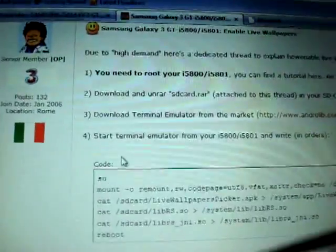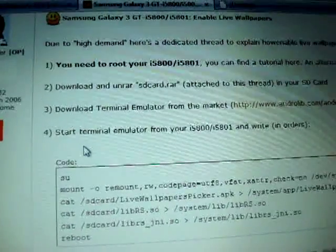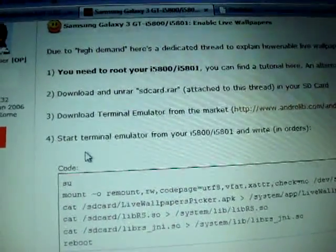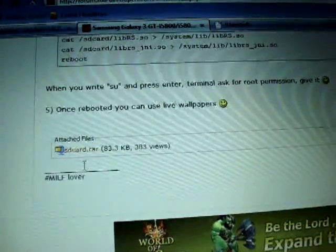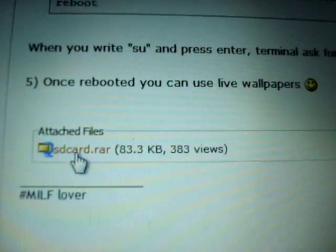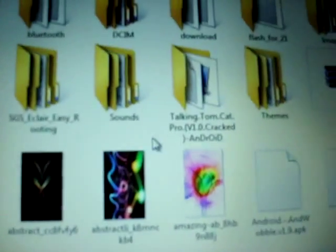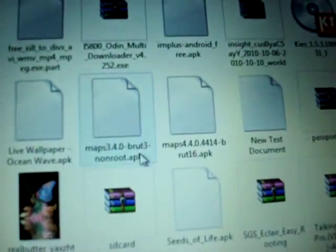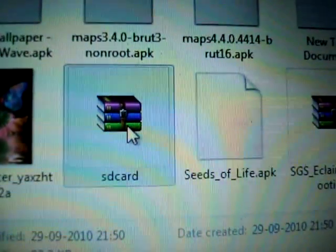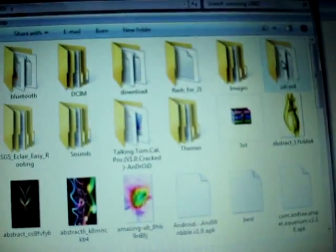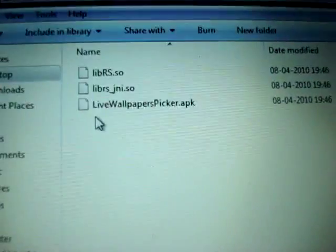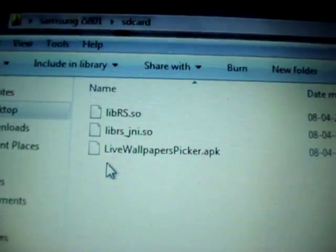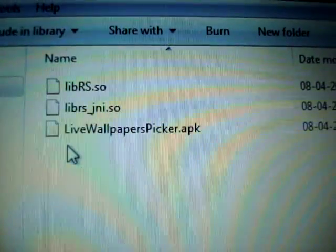What you need to do is first download a file from here that is sdcard.rar. As soon as you download this file it will be in a rar format, so this is going to be the kind of view. You need to unrar it and these are going to be the files in the folder.